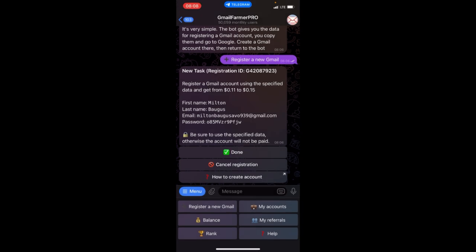Hello guys, welcome back to my channel. Once again, today we're going to be talking about this Gmail Farmer Pro. This Telegram bot has been in existence for almost three years now, and we're going to be talking about how to get this Telegram bot and how to start earning with it.